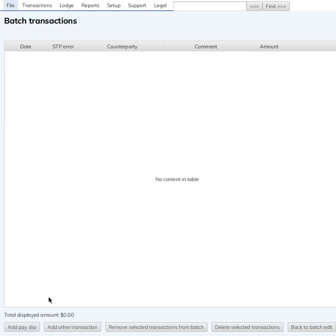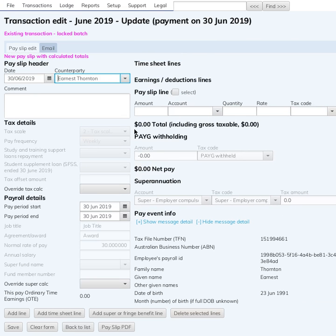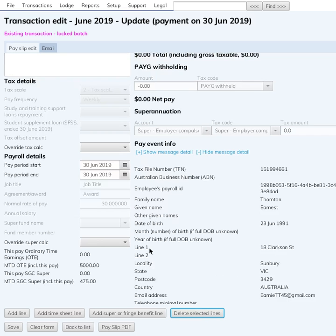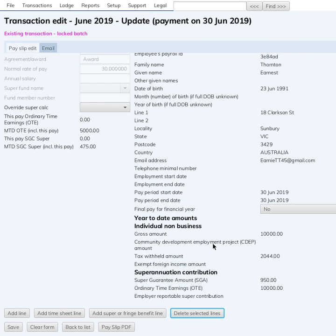Go and add a pay slip, then select the employee. We're not actually doing a payment on this pay slip, so I'm going to delete this line — the system adds a blank line. Select it and click 'Delete selected lines' to remove it. This is a pay slip with zero dollars being paid to the employee. What it's going to do is just update the pay event info and bring in your year-to-date amounts.